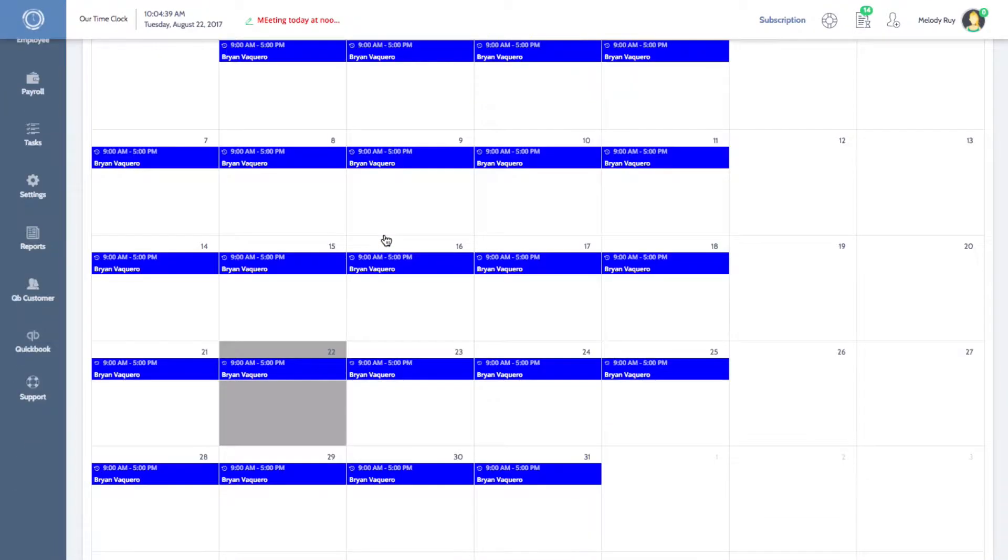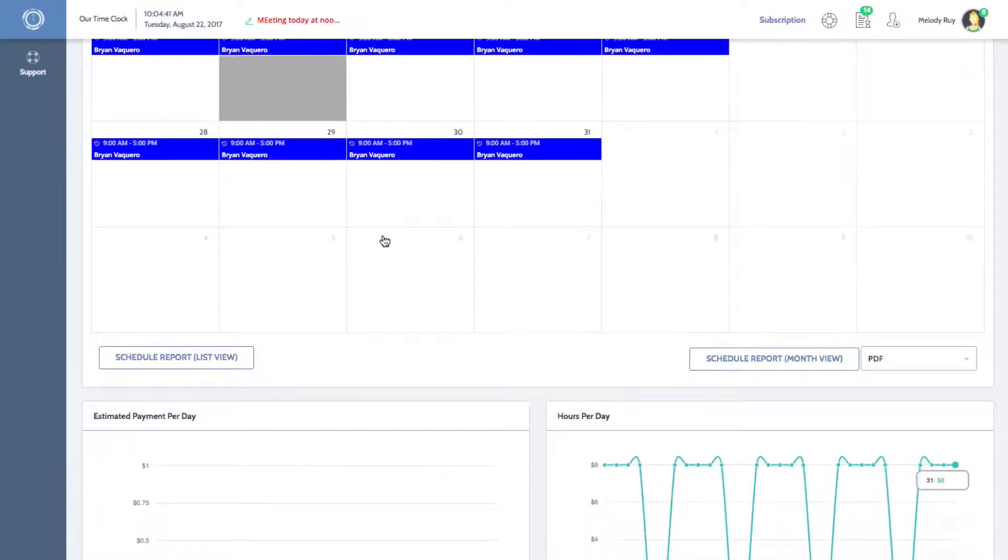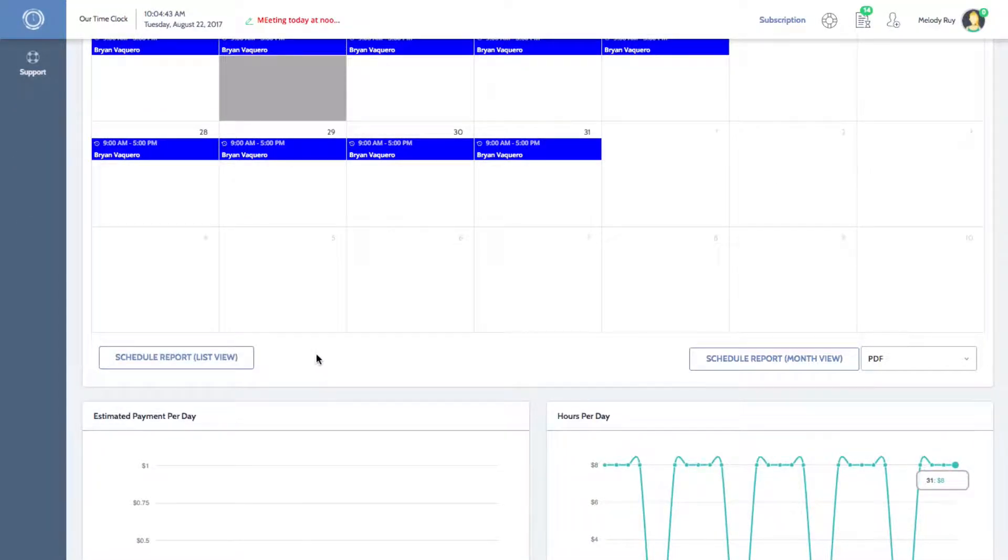Underneath the calendar, you'll see an option to view a schedule report as a list or in month view.